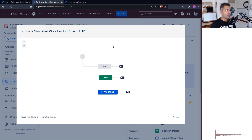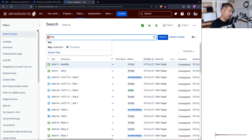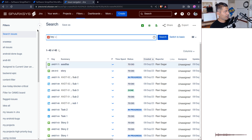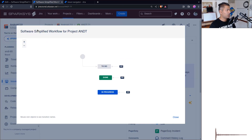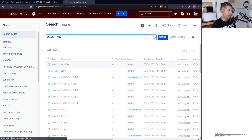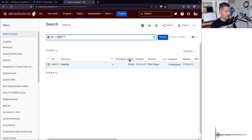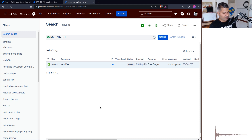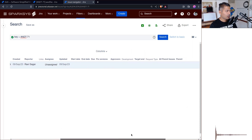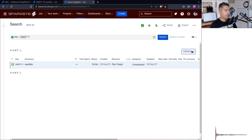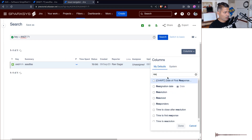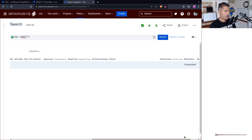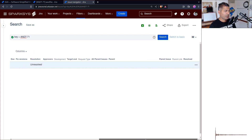Type in the query — key is equal to ADT-71 — and we are looking at this issue's status. There is no Resolution field showing yet, so let's add it. Along with Status, add Resolved and Resolution fields. Clicking on this, you can see that the resolution is currently Unresolved.